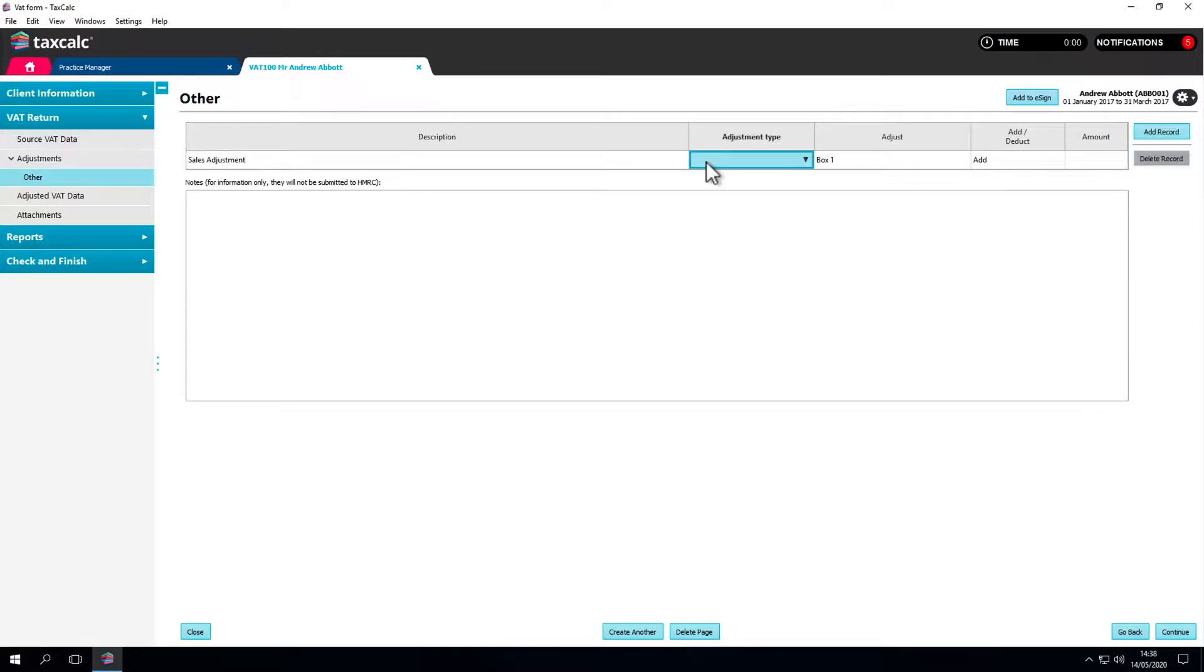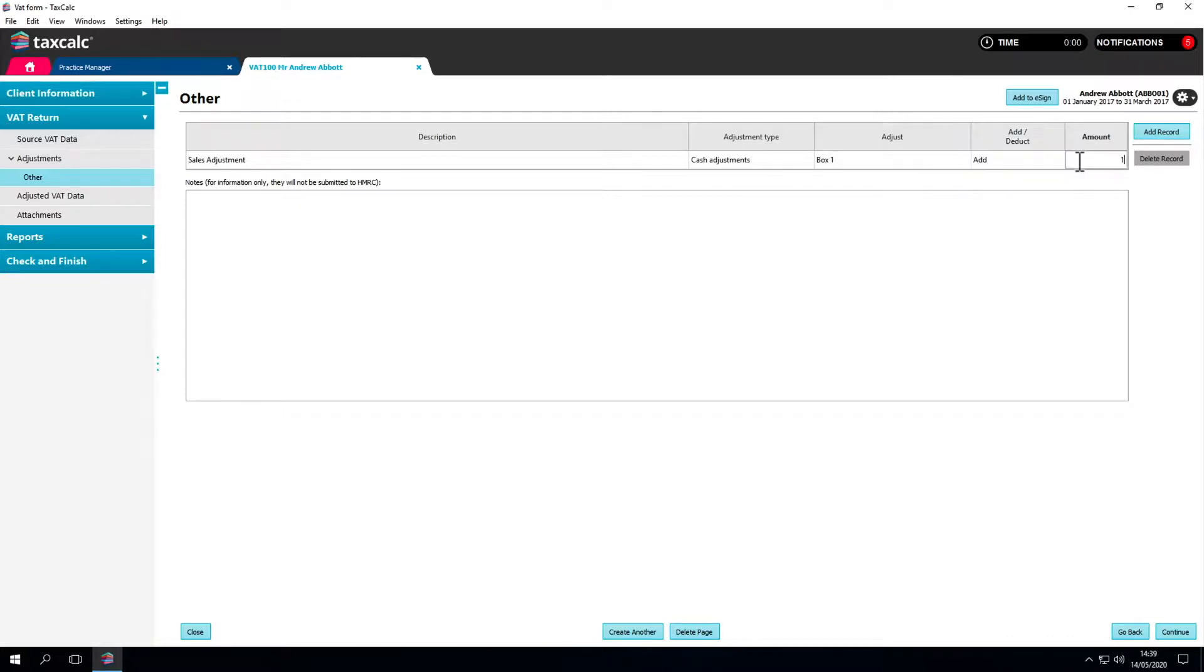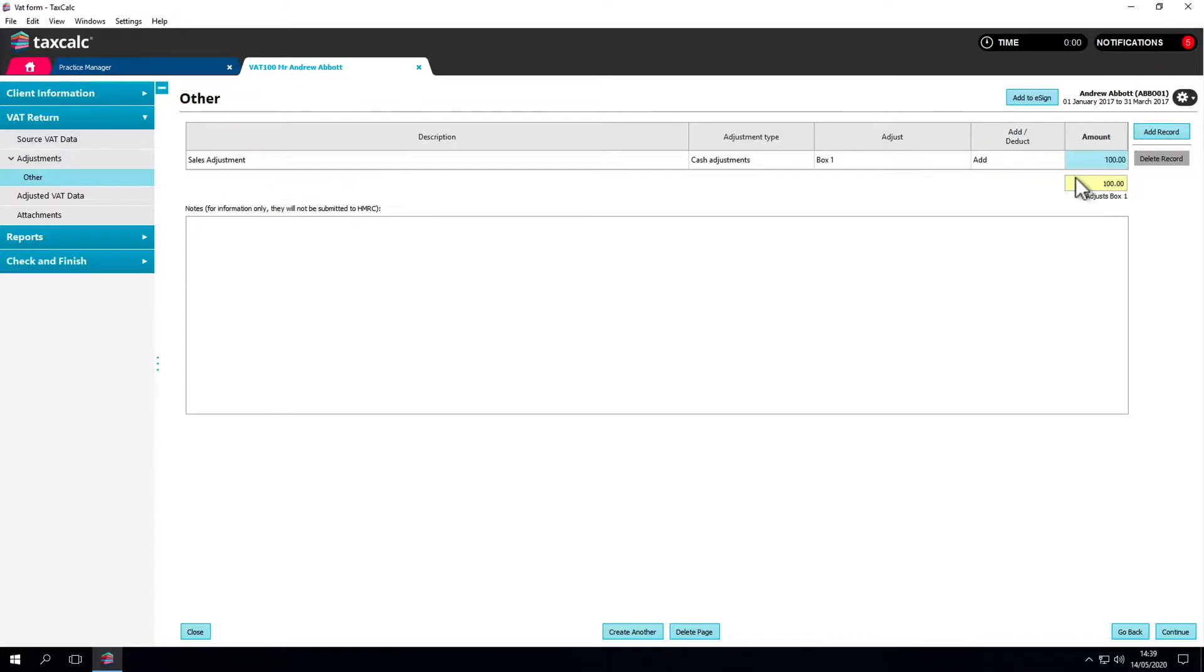Click Add record to create a record and then add your own description, the type of adjustment and which boxes should be adjusted. The record will be automatically saved. You can amend any subsequent detail by selecting the relevant box.